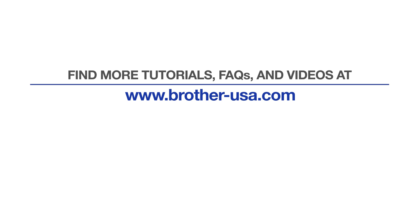For more tutorials, FAQs, and videos, visit us at brother-usa.com. If you found this video helpful, be sure to subscribe. Thank you for choosing Brother.